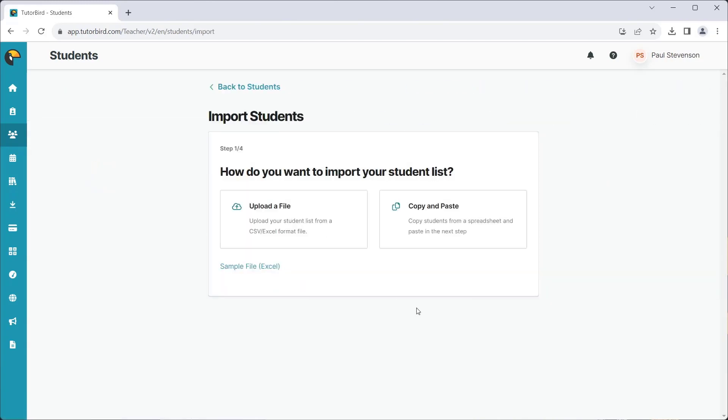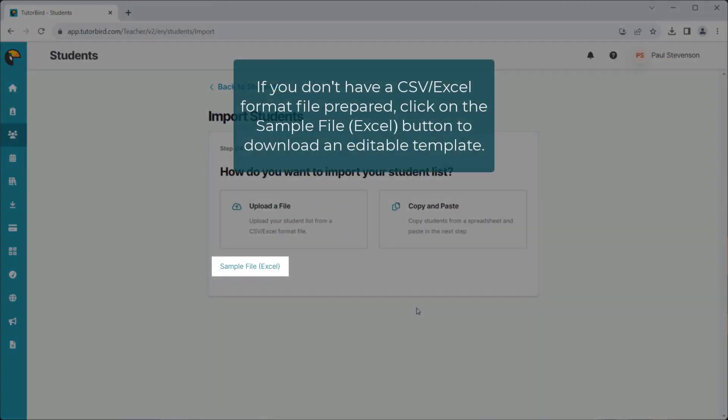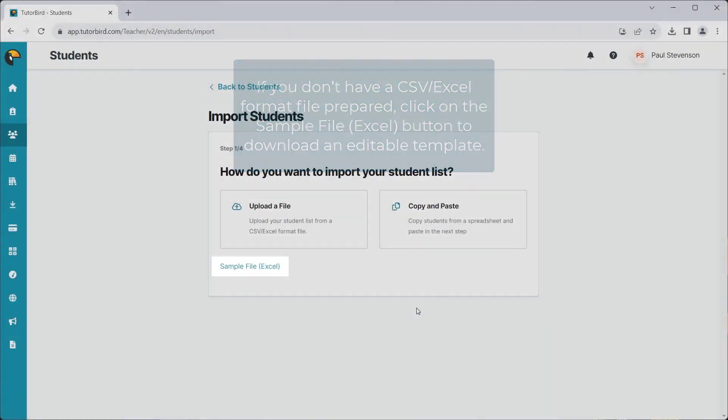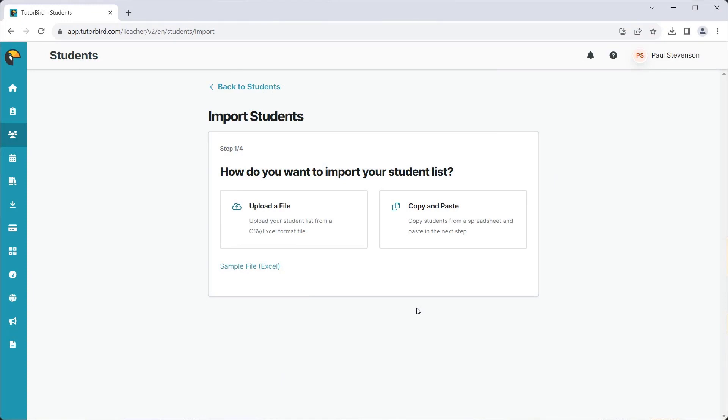If you don't have a CSV file prepared, you can click on Sample File Excel to download an Excel template that you can use to manually fill in all of the information you need.